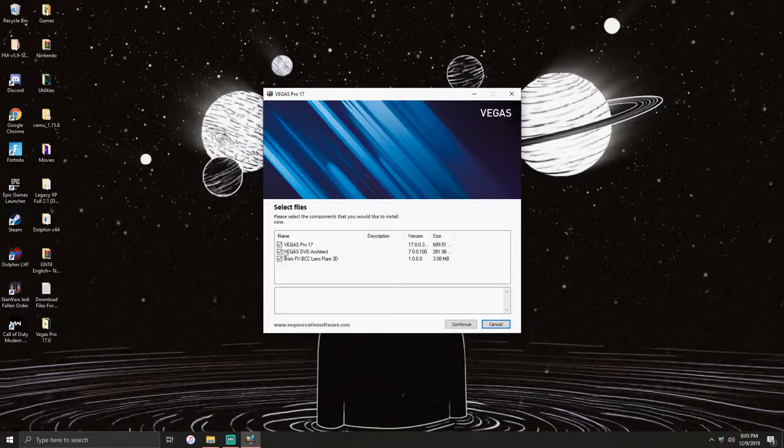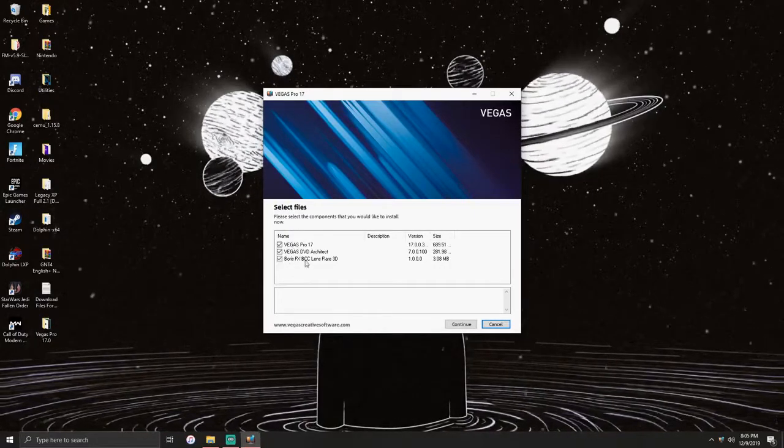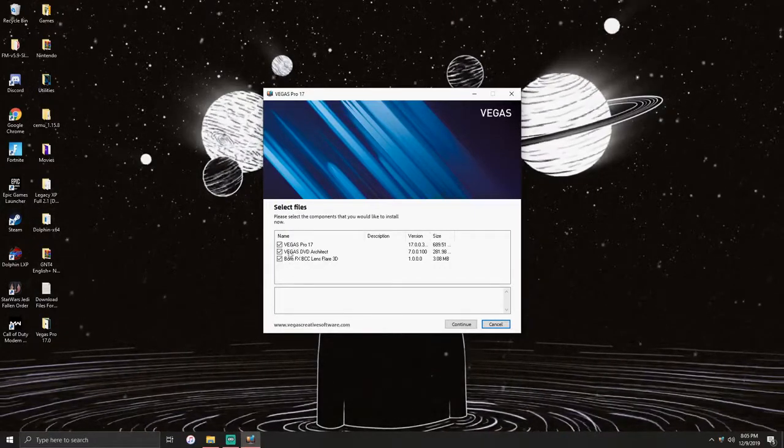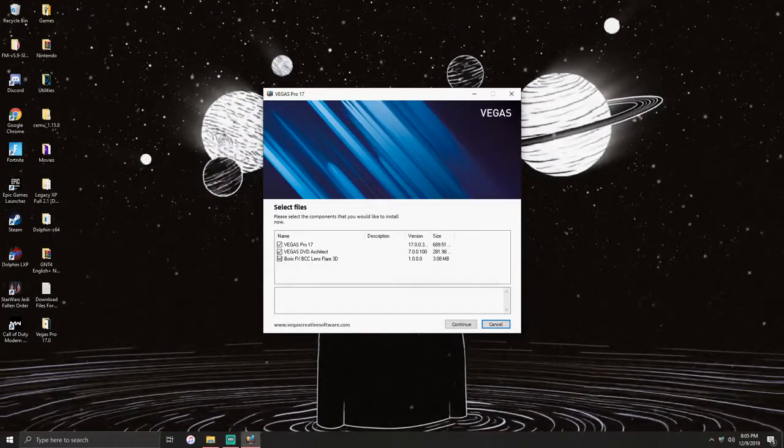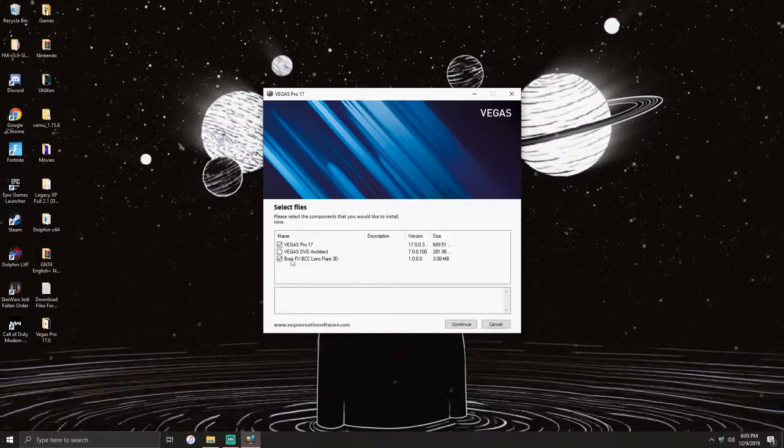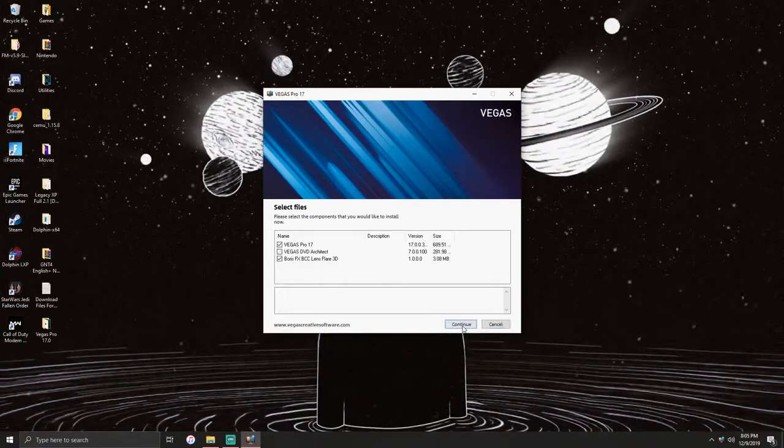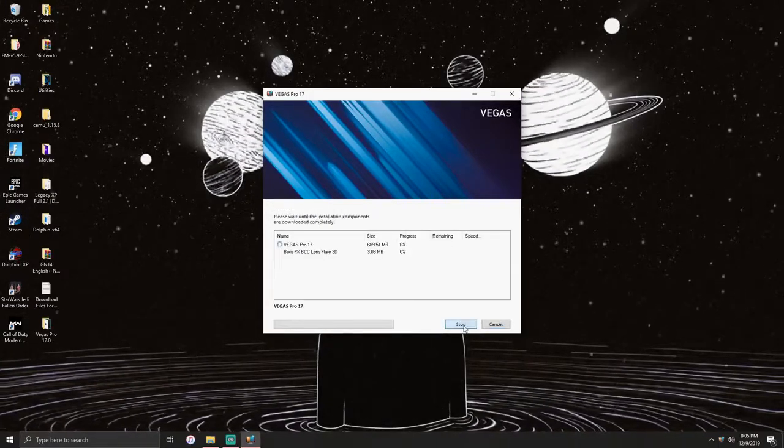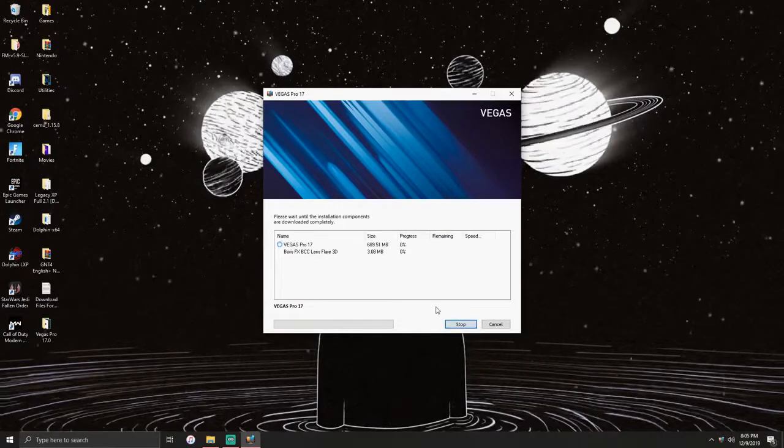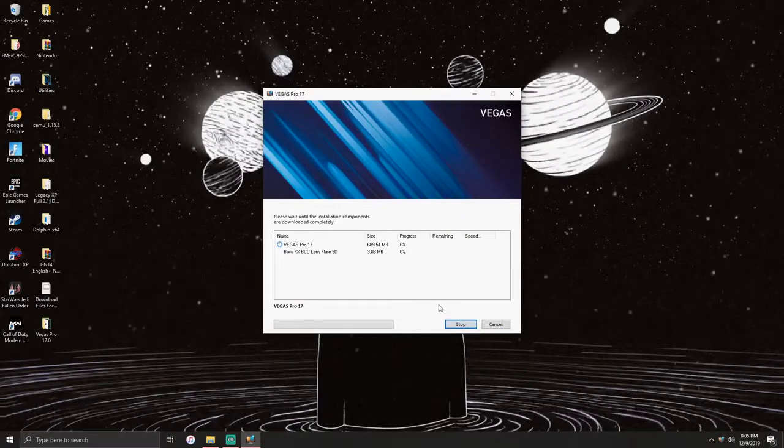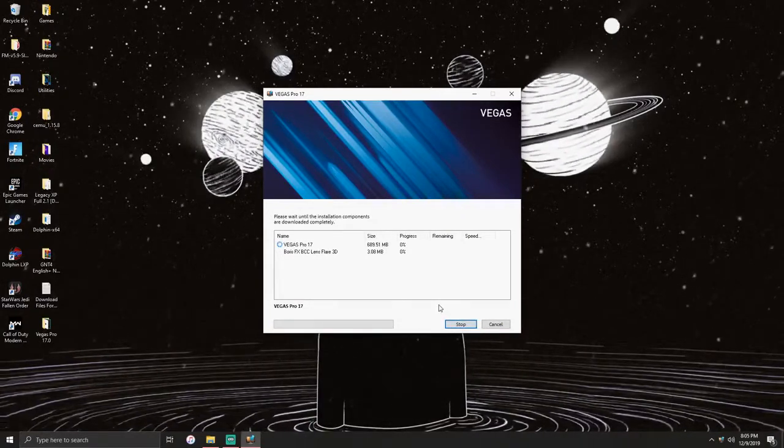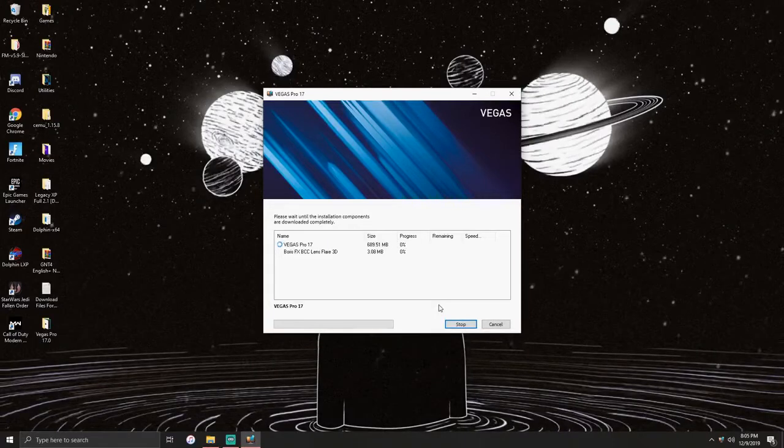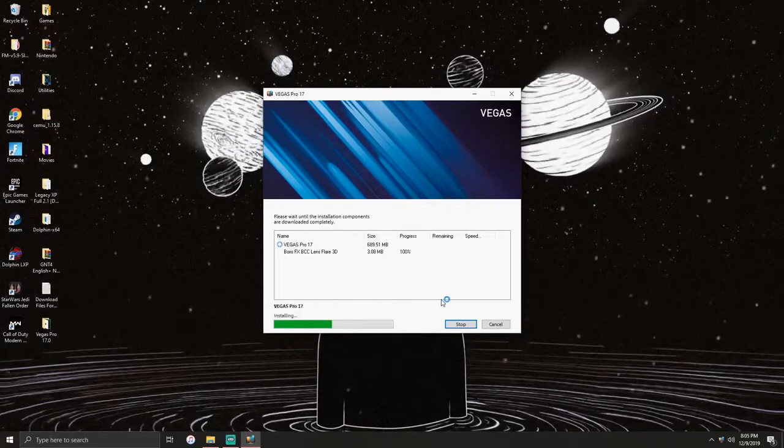On here you have three options. I would honestly just install Vegas Pro and Boris FX, but if you want the DVD architect you can also get that too. I'm not going to install it but it's there. You'll click continue and it'll start installing.